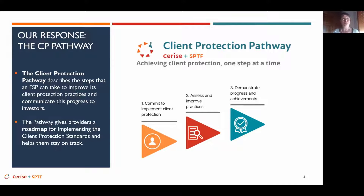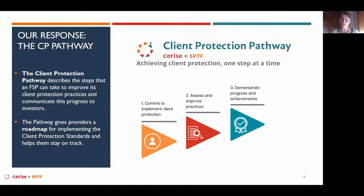What we expect is not a specific timeframe for FSPs to move along the journey — simply for them to see where they stand and how to move forward. The three steps are: first, committing to implement; second, assessing and improving practices; and third, demonstrating progress and achievements, which is equivalent to certification.